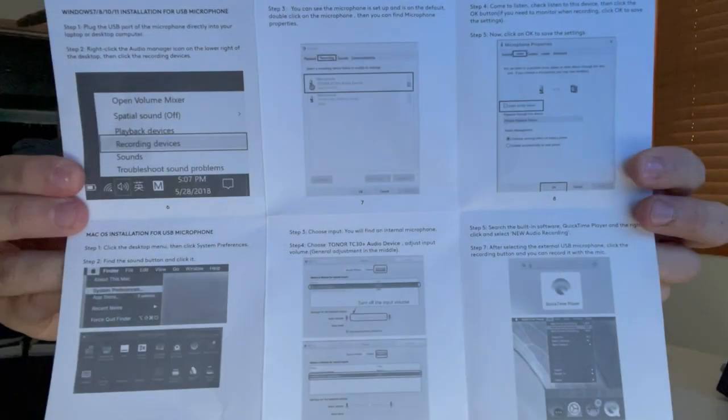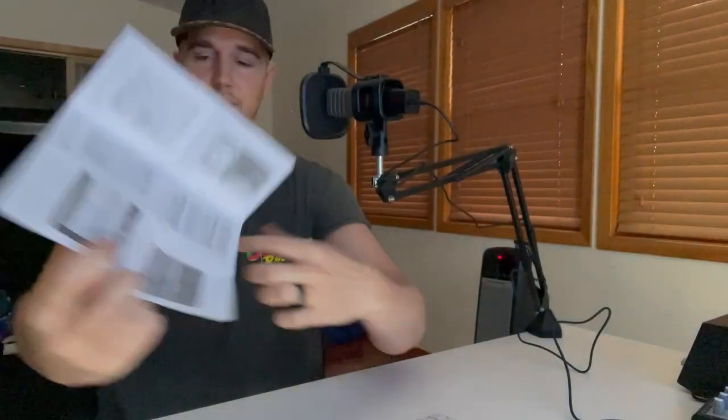Once you're all set up, I'm just going to follow the directions here. Essentially the top is what to do if you're on a PC, and the bottom is what to do if you're on a Mac. I'm specifically on a Mac, so I'm just going to follow these instructions for exactly the step once you have it plugged into your computer at that point.